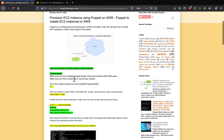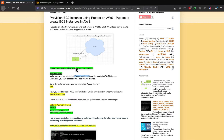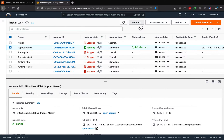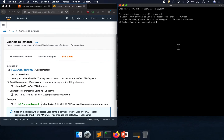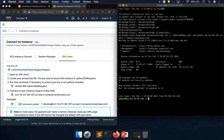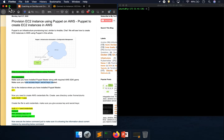So let's get started. First, looking at the prerequisites: we need to make sure our Puppet master is up and running. Here is my Puppet master which is up and running. We also need to have an access key and secret key — I'm going to show you how to create those. Let me first connect to my Puppet master. Okay, I'm connected to my Puppet master.